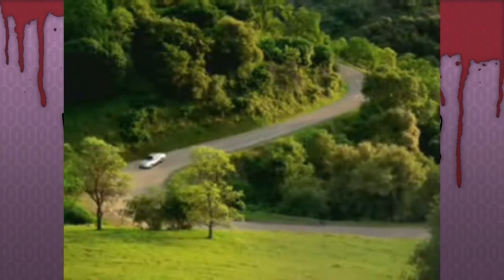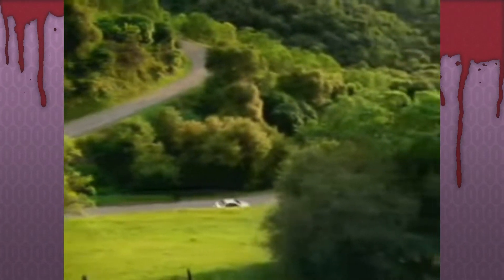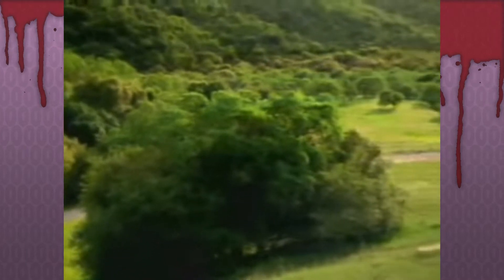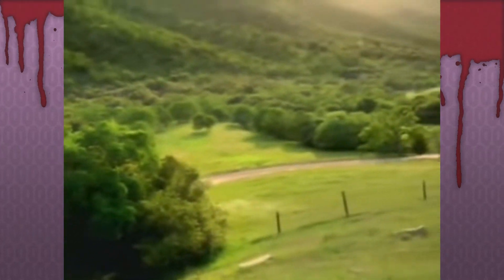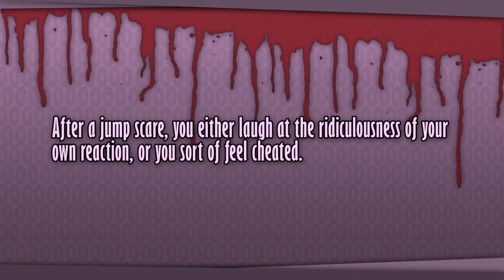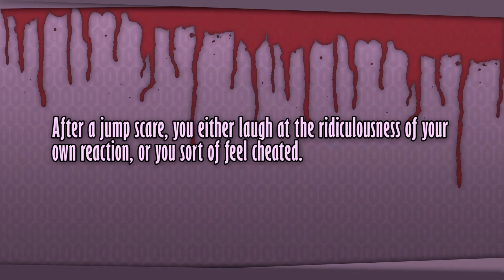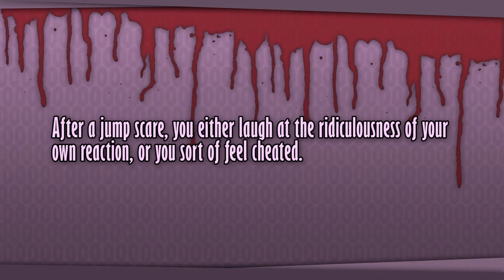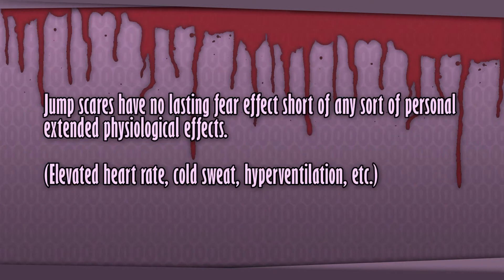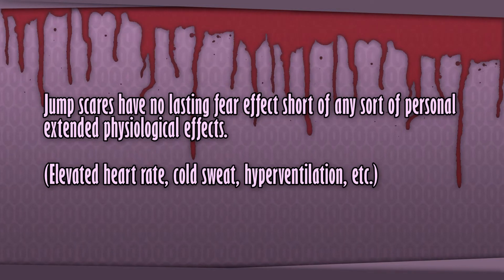Have you ever seen one of those videos on the internet where some piece of peaceful music is playing, and just as you're getting into it, something freaky pops up on screen and the volume is so high that it nearly blows out your headphones? Yes, you jump, and yes, you feel pretty high-strung for a few moments afterwards, but after that you either laugh at the ridiculousness of your own reaction, or you sort of feel cheated once the tingling in your fingertips goes away. Jump scares have no lasting fear effect short of any sort of personal extended physiological effects.